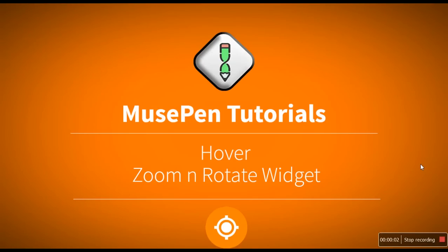Hello and welcome to MusePen.com video tutorials. In this video tutorial, we are going to talk about our hover, zoom and rotate widget.